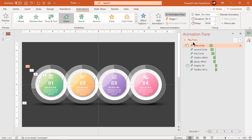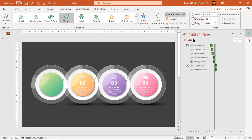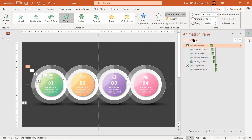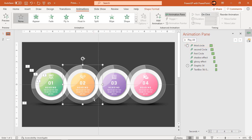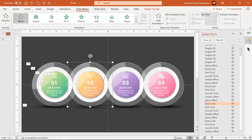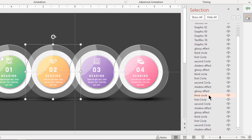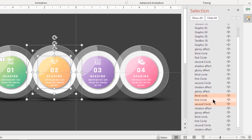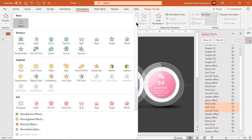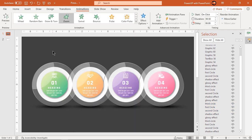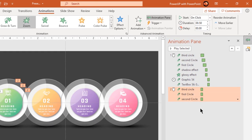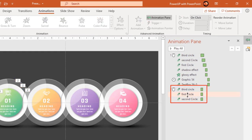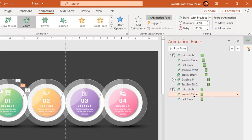Let's preview the animation once. Next, follow the same process and animate the other three groups of shapes. Make sure to select all circle shapes using the Selection Pane, arrange them in descending order of their names, and then apply the same animations to similar sets of shapes. Make sure to select the same pattern as shown.